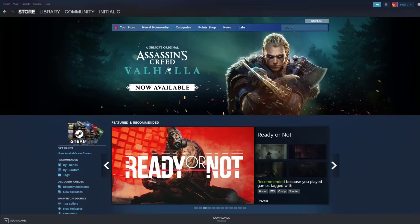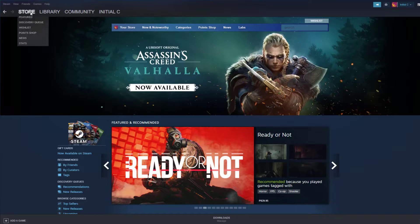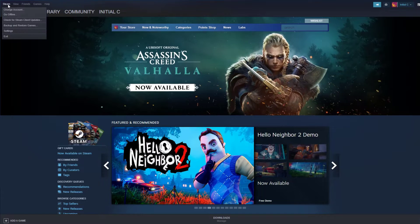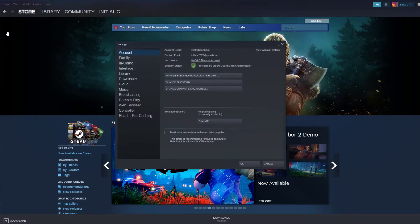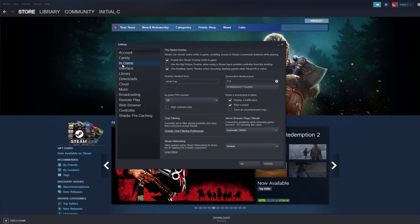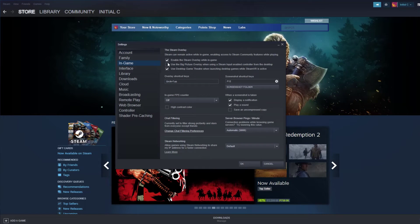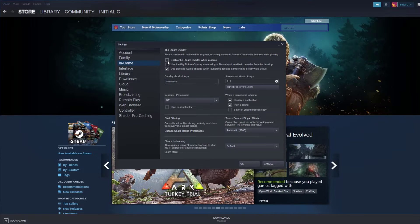To disable the Steam Overlay: Open the Steam client. Click on Steam found on the upper left side of the client. Click Settings. Click In-Game. Uncheck the Enable the Steam Overlay While In Game box. Click OK.